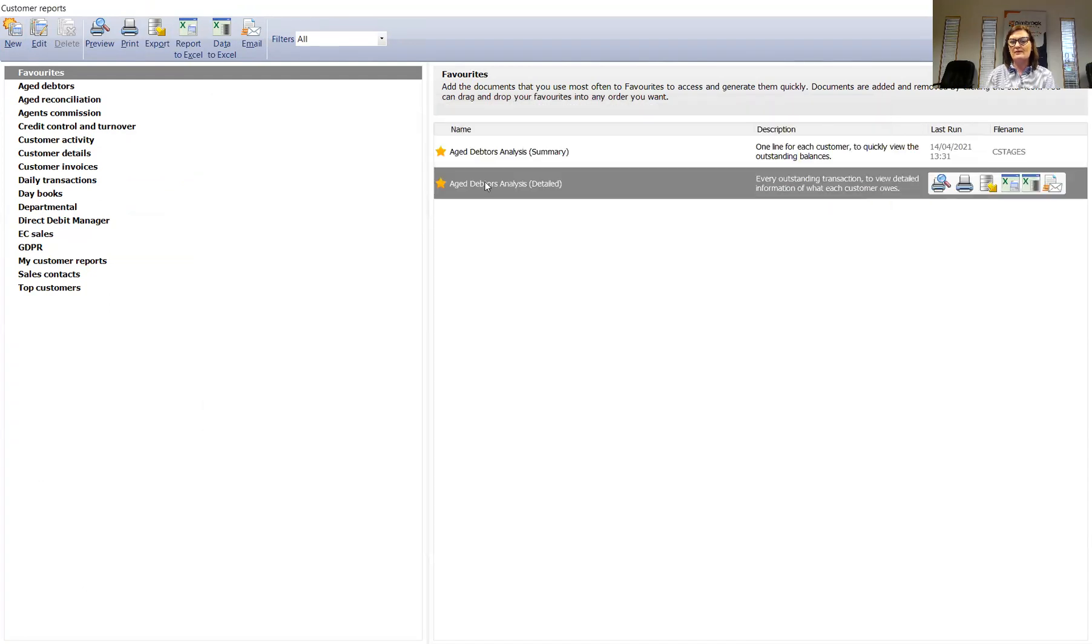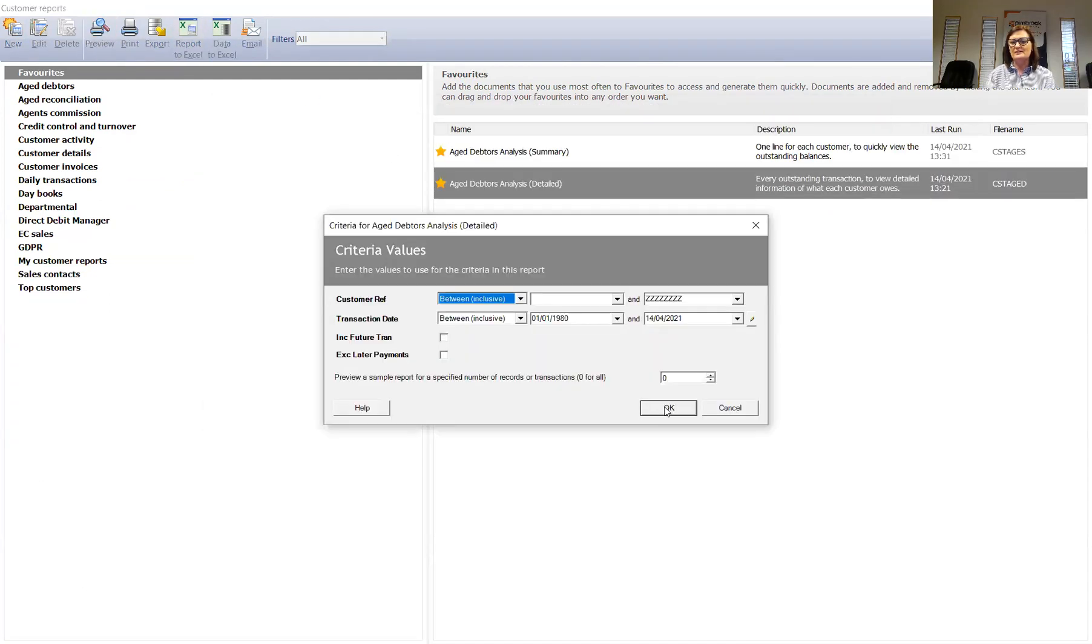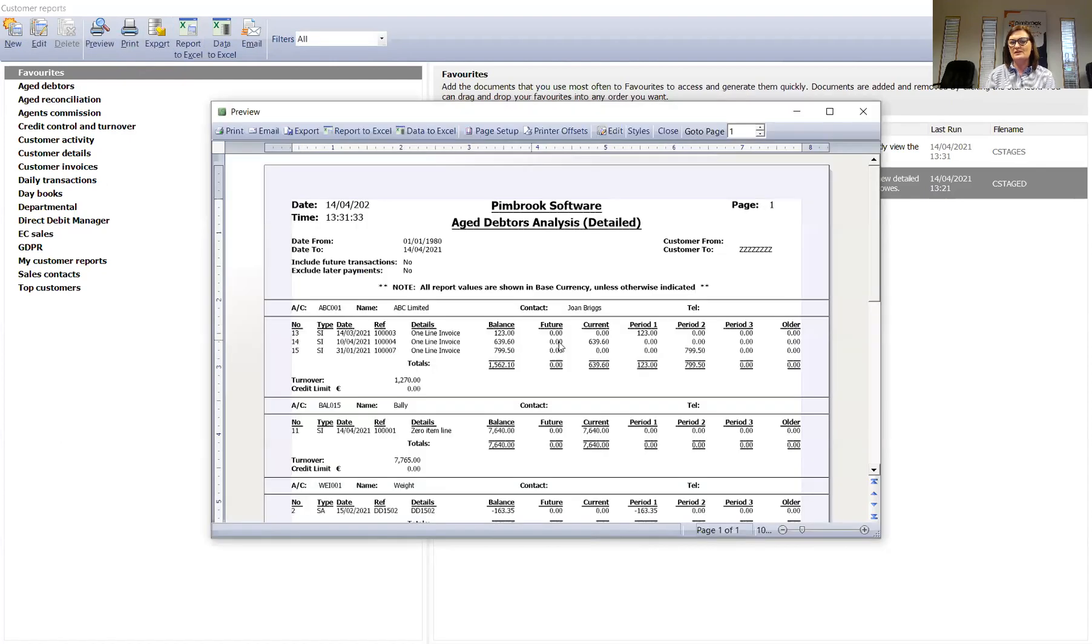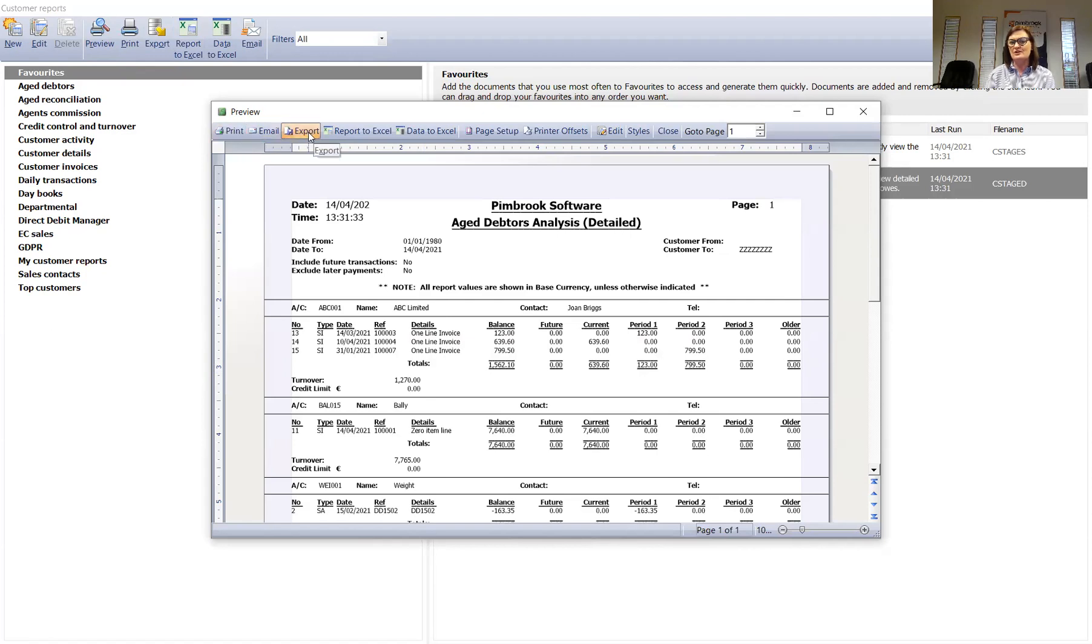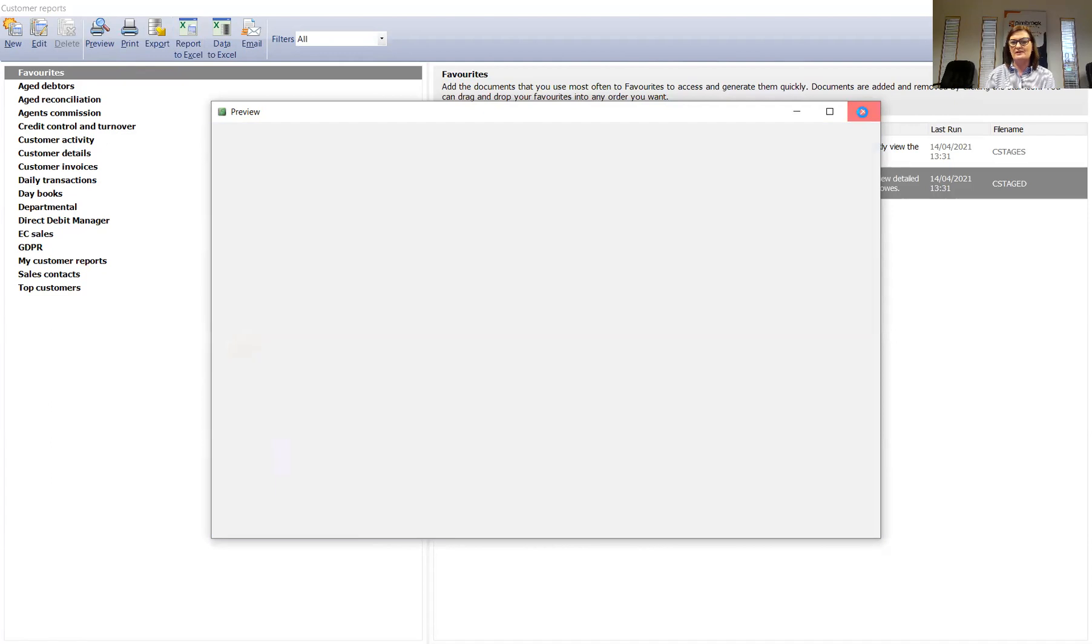But I can also have a detailed one. So that will give me the details of all the invoices behind each of those balances that you saw in the summary. You'll see here I can print it, email, export it. So there's many ways to get the data back out again.